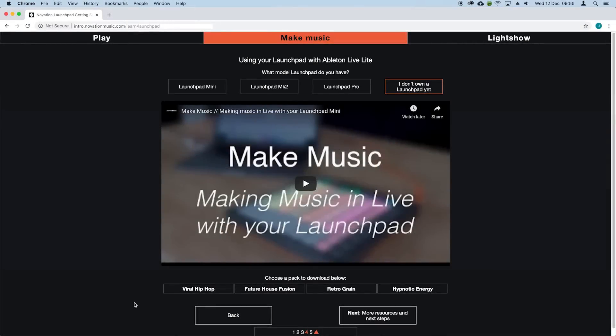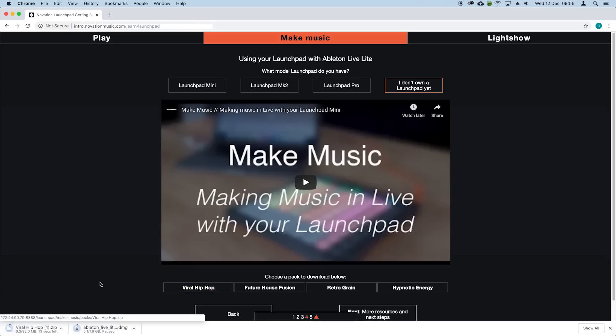To get you up and running we've created packs for you to get started with which you can download from the links below this video. I'm going to download this one by clicking just here.